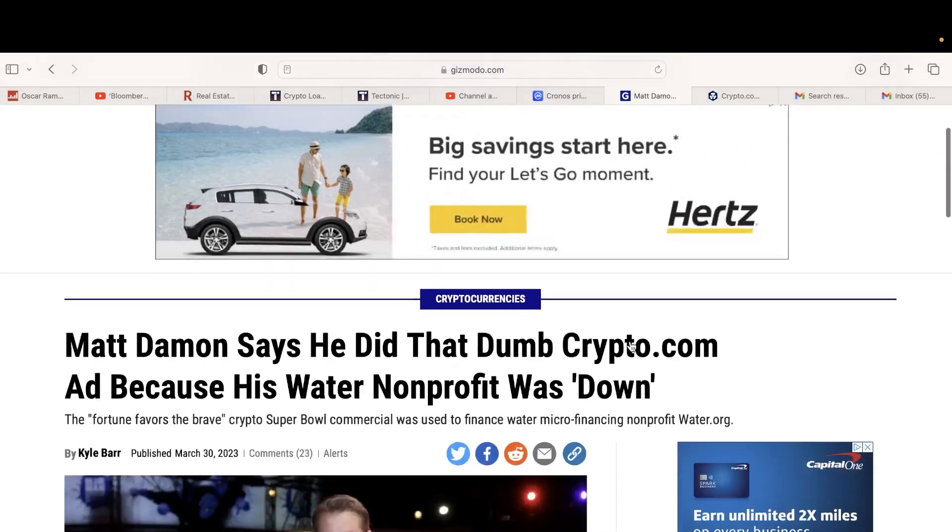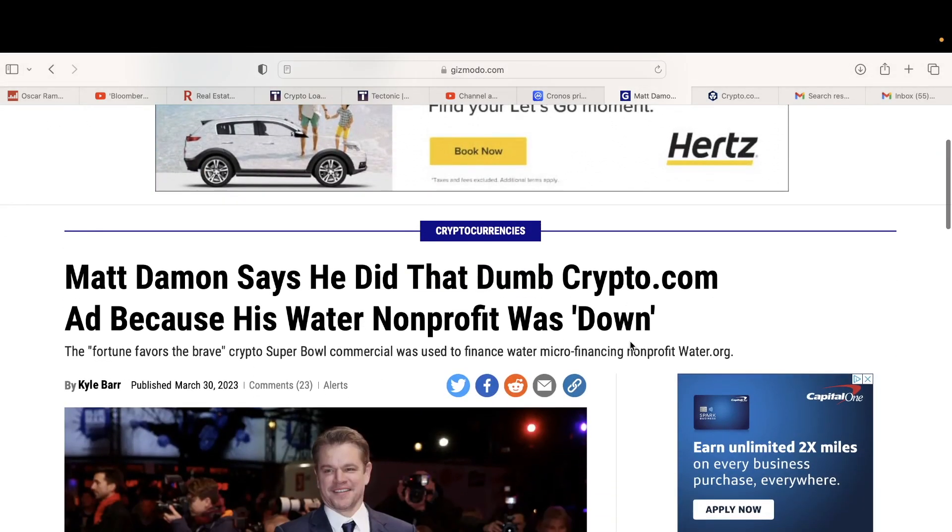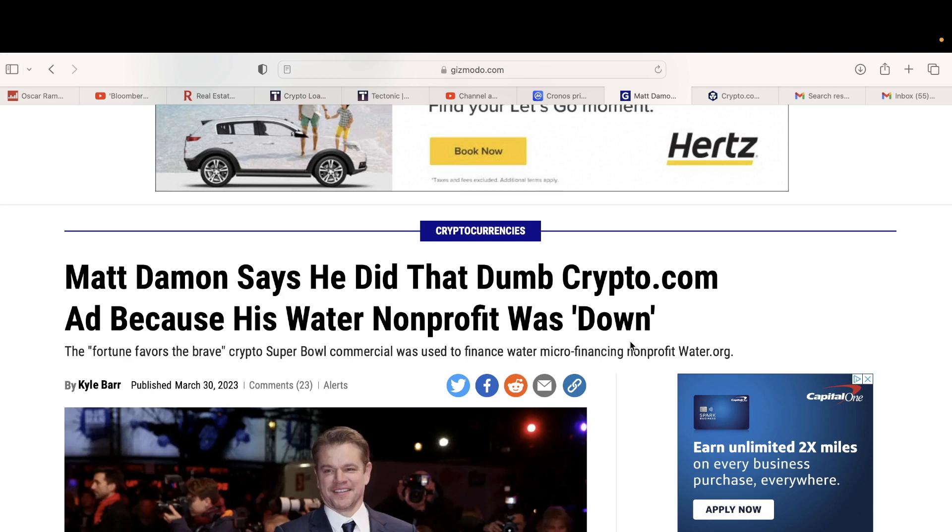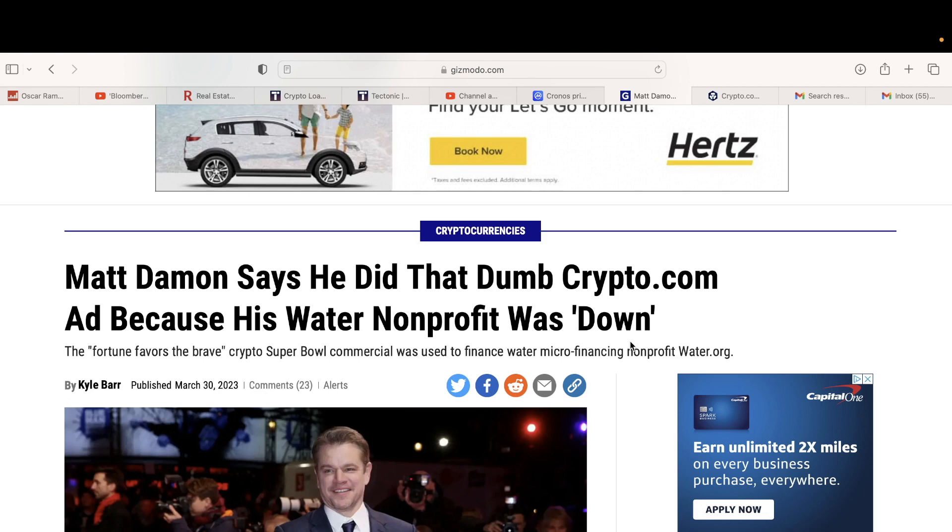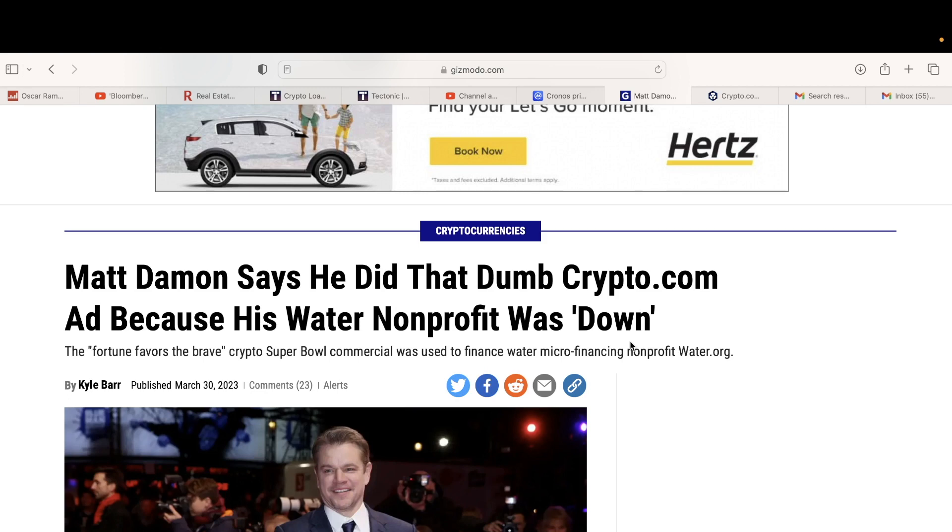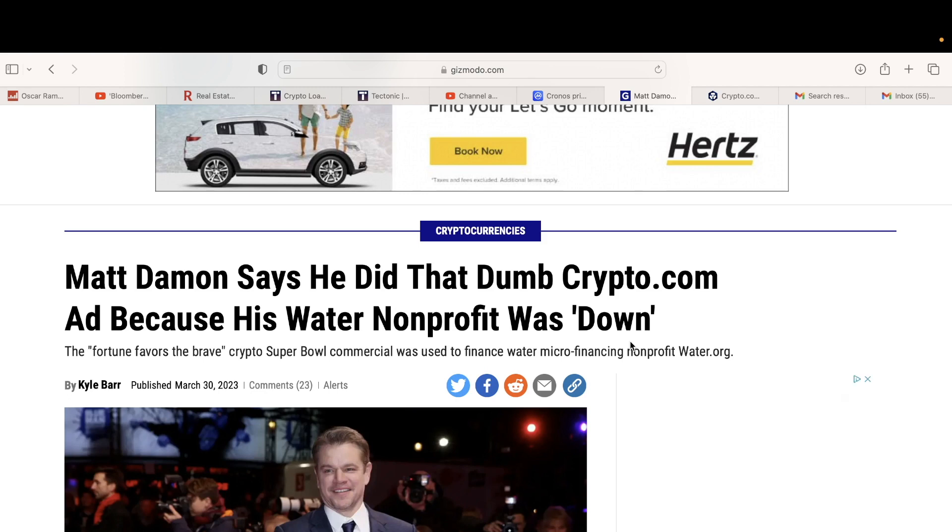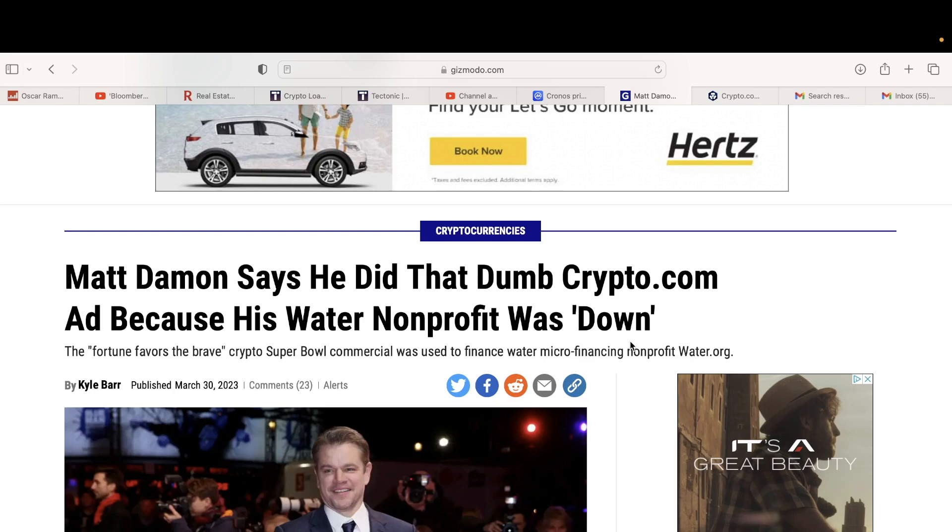The other reason why CRO is not doing good is because crypto.com was burning money like it's water. They were throwing out money like crazy, like you can have it, you can have it, who wants money.